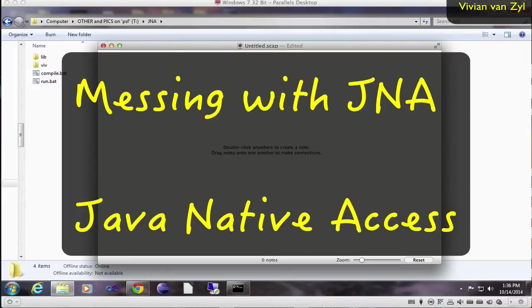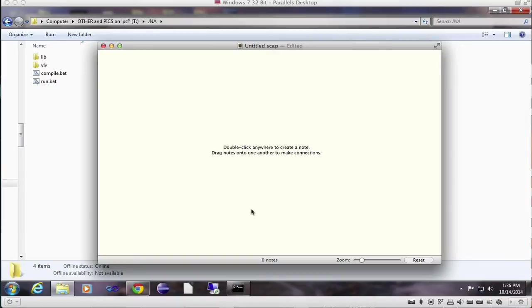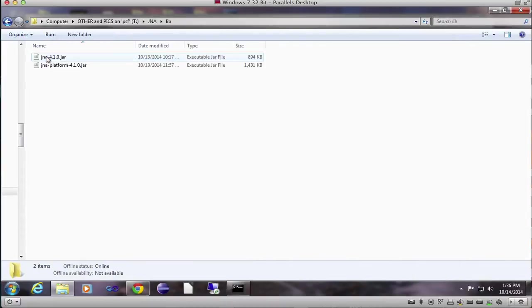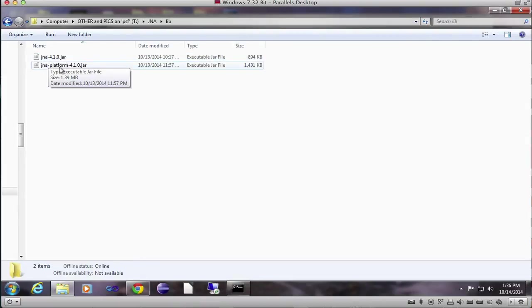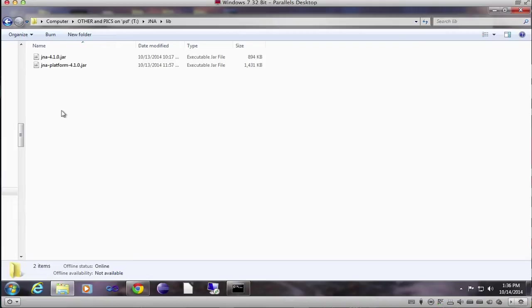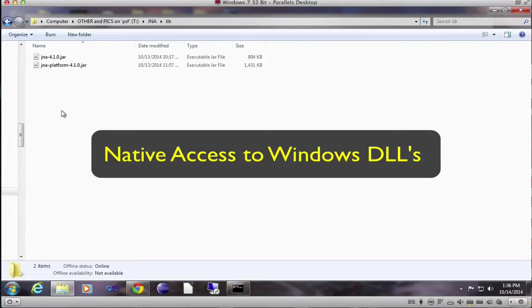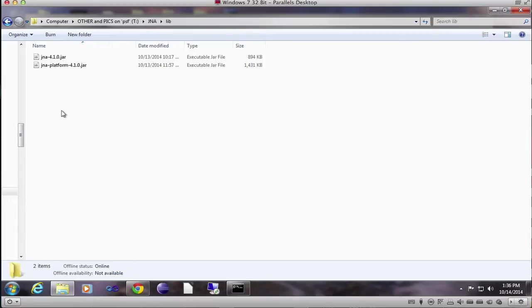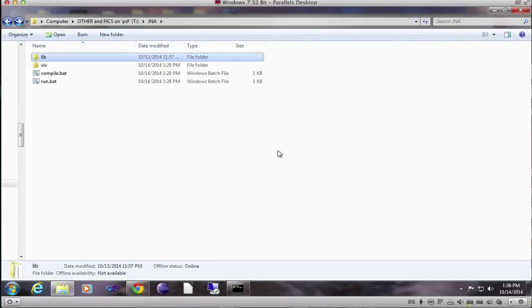So today I'm going to try and do just a little bit of JNA stuff. JNA is Java Native Access. It basically allows you to have access to DLLs on Windows or SO files or whatever dynamic libraries on a machine, like in this case Windows.